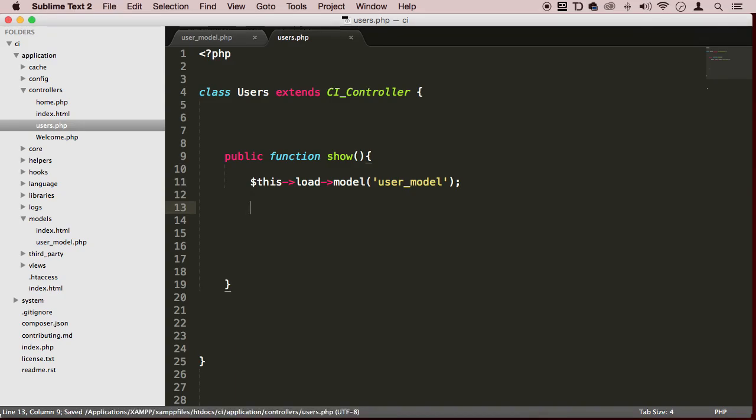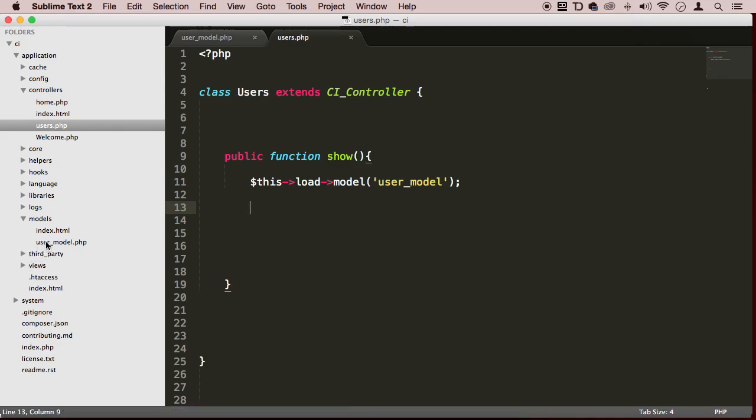Now, in order for us to use it, it's super simple. But first, we have to have some type of function here to use it. So let's go to the user_model.